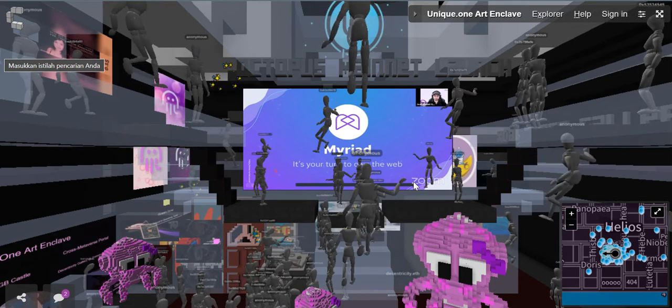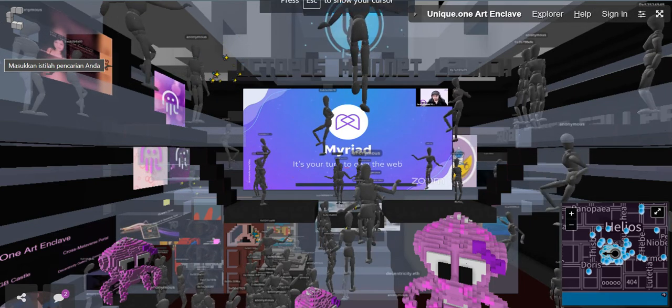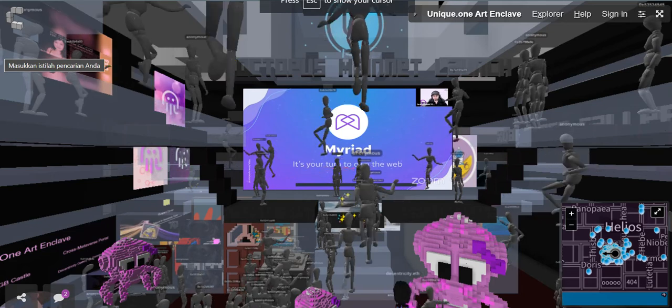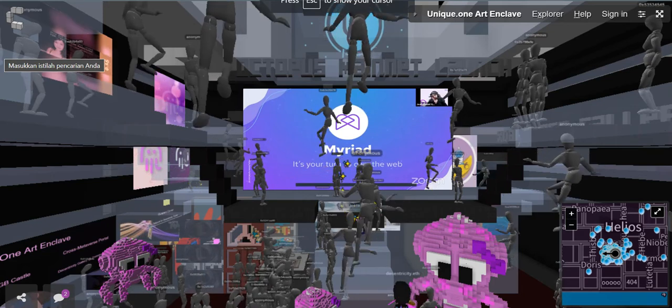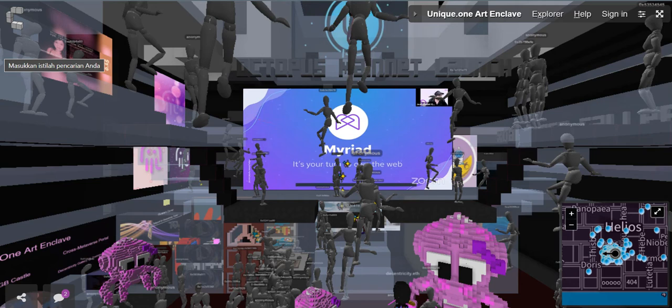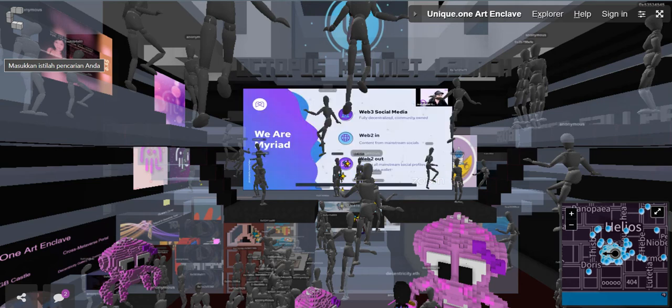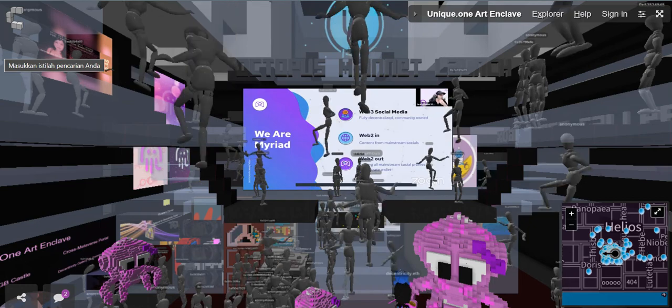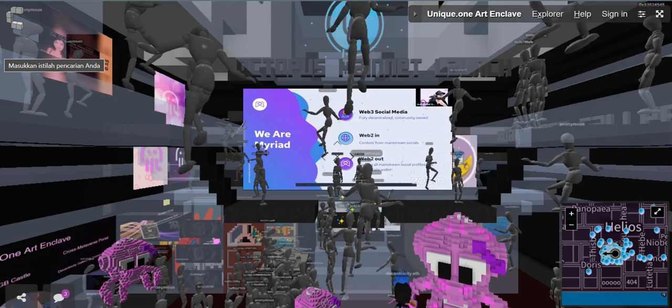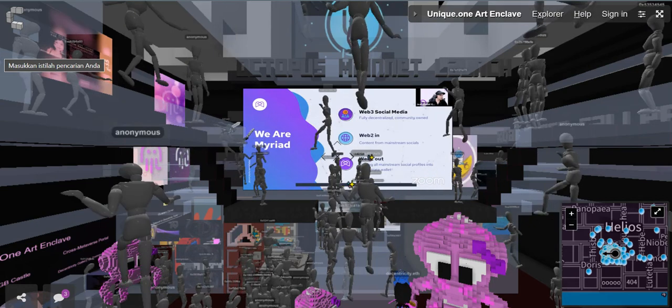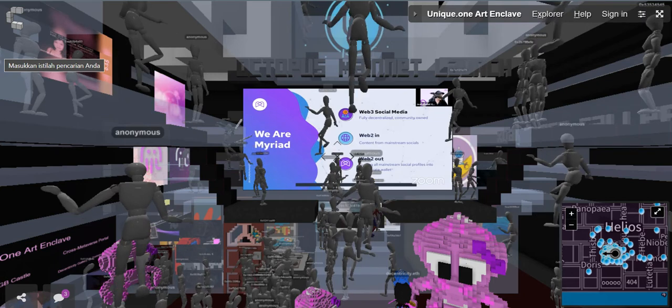Our tagline is, it's your turn to own the web. And you're going to understand why. So basically, what is Myriad? Well, if you look at it from an abstract perspective, we are a web three social platform on the top of web two content services.